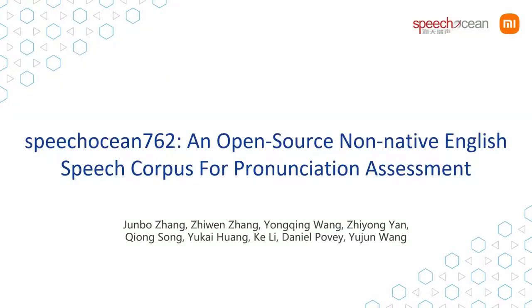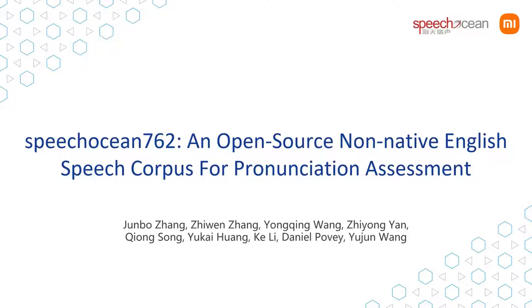Hello everyone. I'd like to introduce a new open-source corpus named SpeechOcean762 for pronunciation assessment tasks. My name is Zhang Jinbo. This work was completed by the corporation of Xiaomi and SpeechOcean. We created this corpus and released it to the public for free.